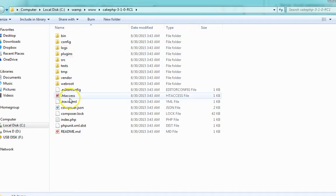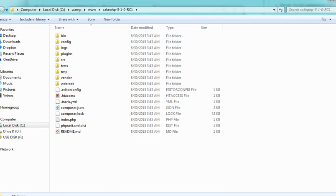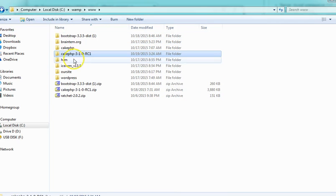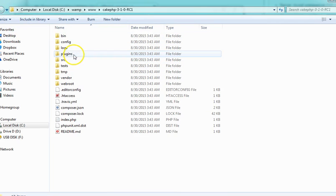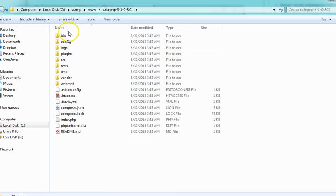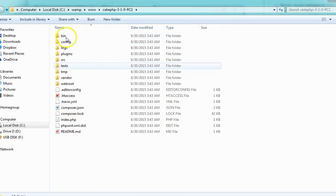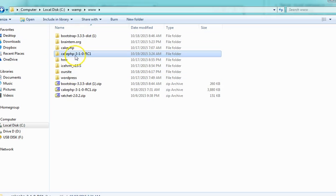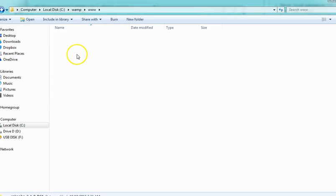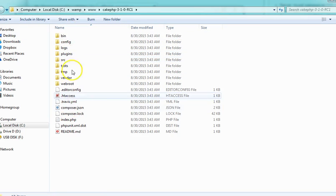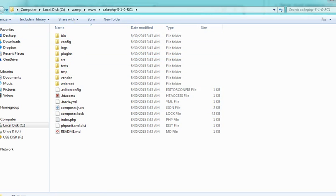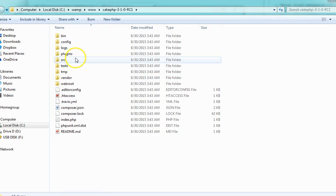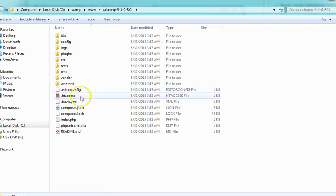So you extract it basically. I extracted this and this is what I have. When I open it, I want to be sure that everything is in the first level. Sometimes you download and you have another folder before you have this, and it's wrong.